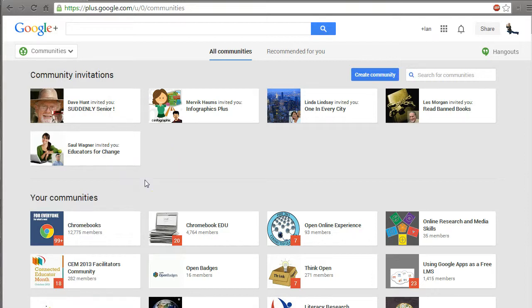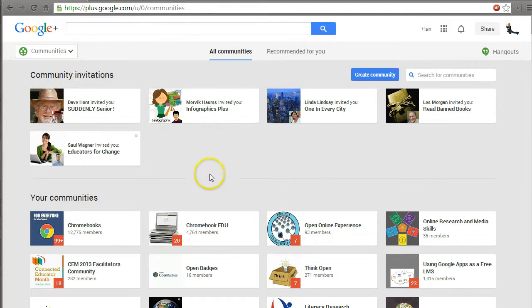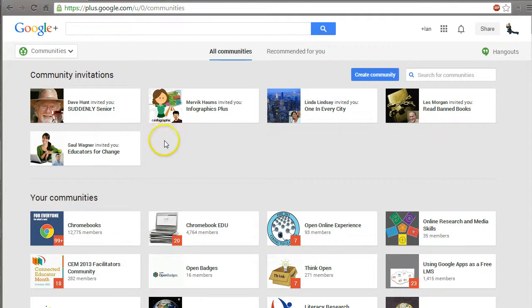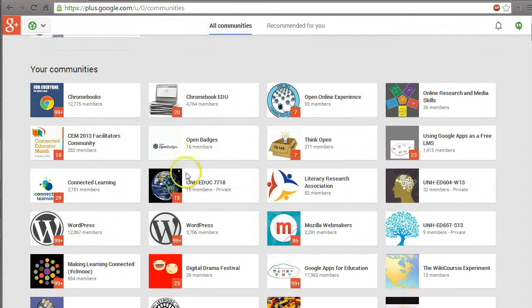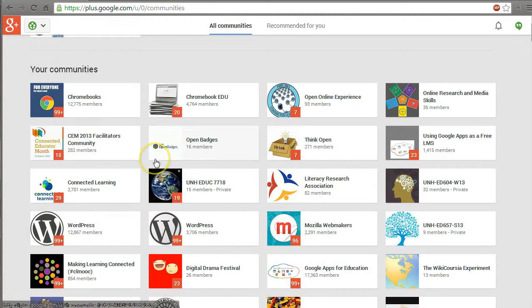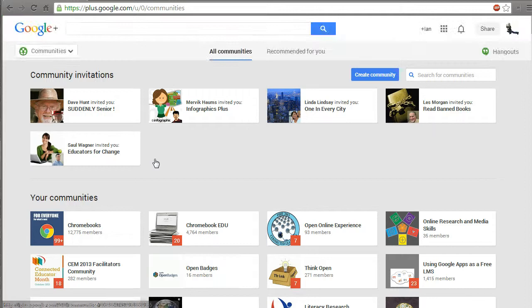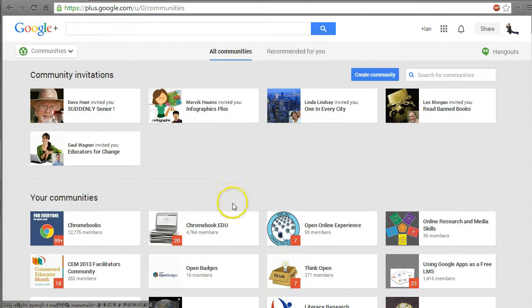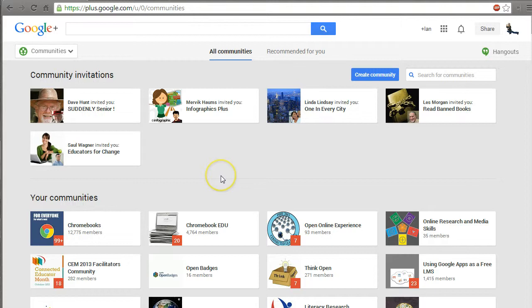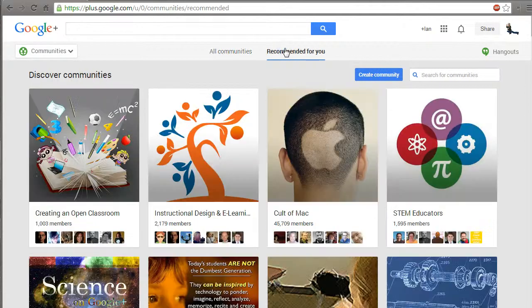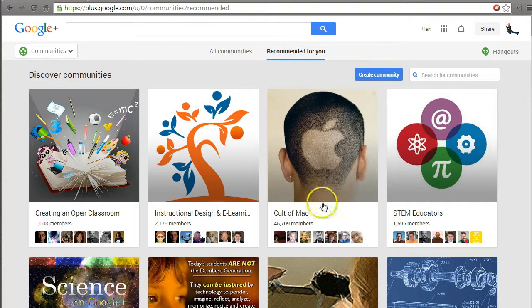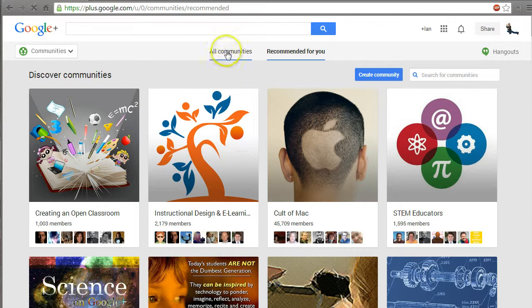A community is a group of people sharing, researching, or talking about the same idea. You can see community invitations up here I haven't responded to yet, and below are all the communities I'm part of. When you start Google Plus, you probably don't have any communities, and that's fine. They'll recommend some random communities for you.